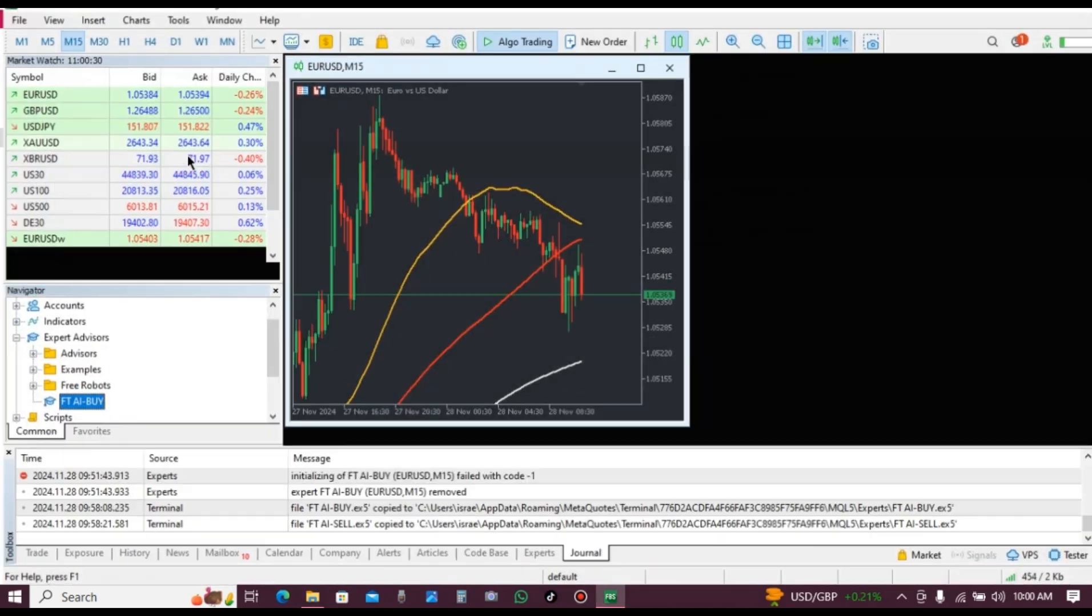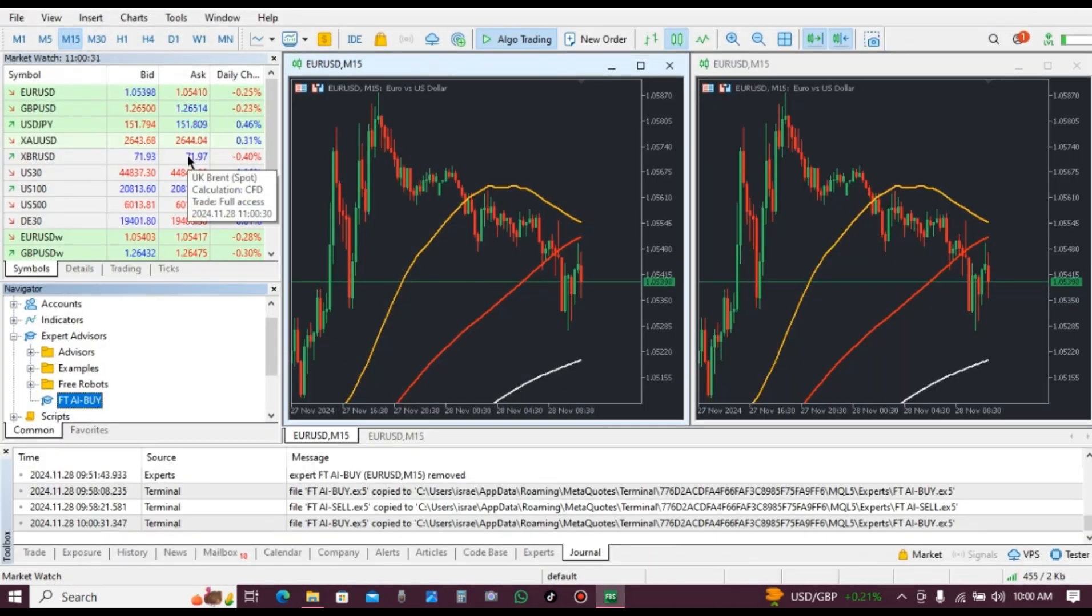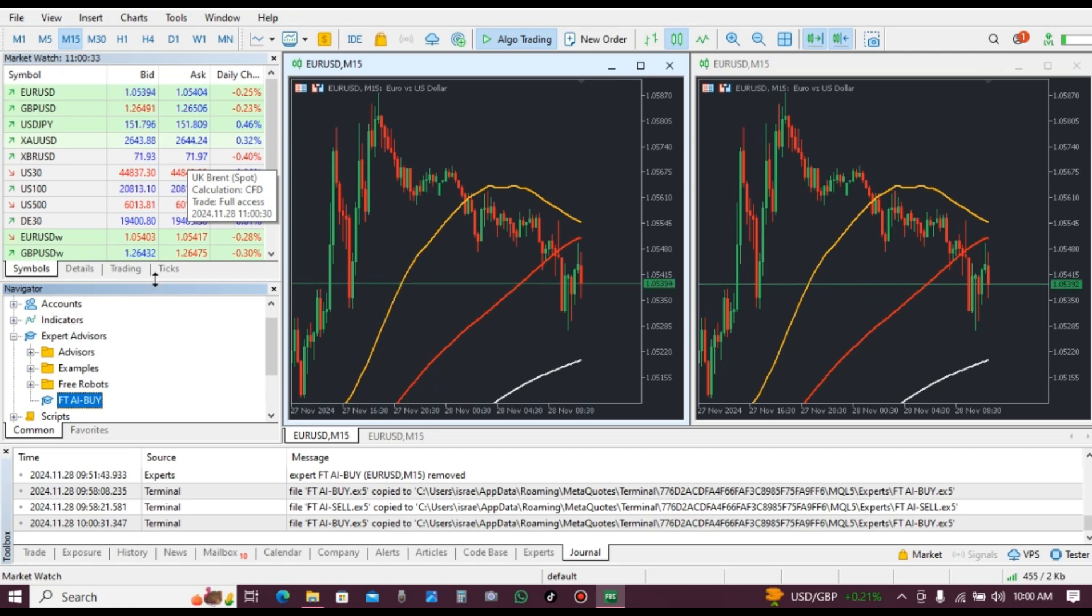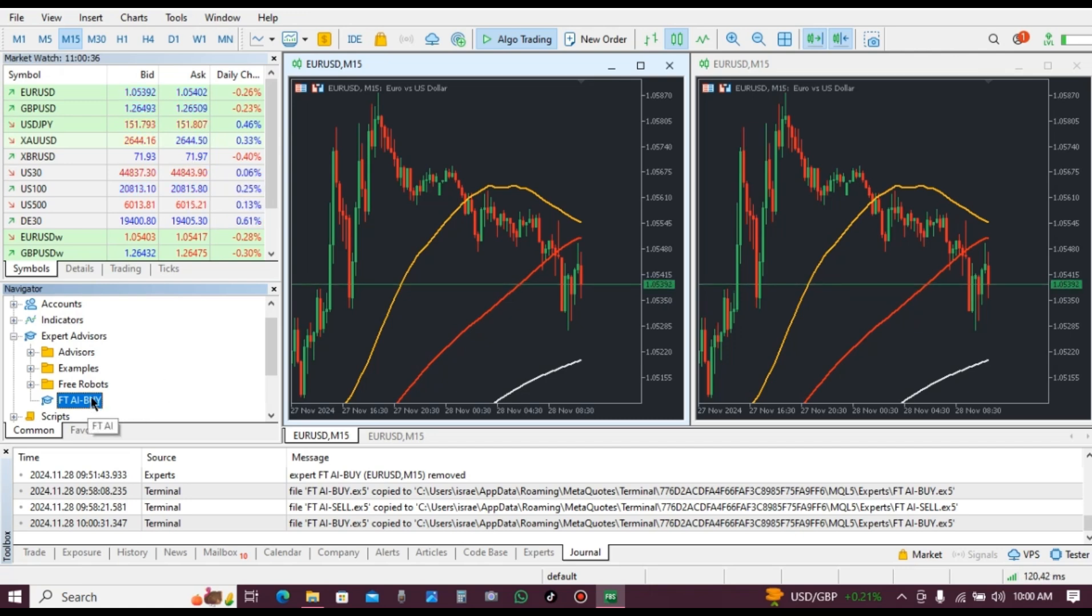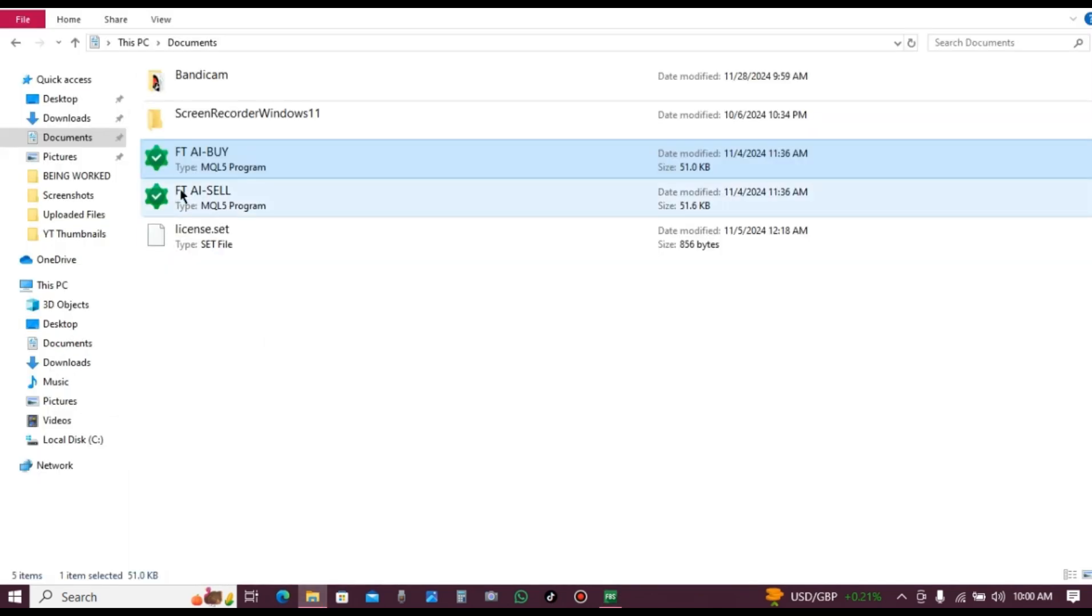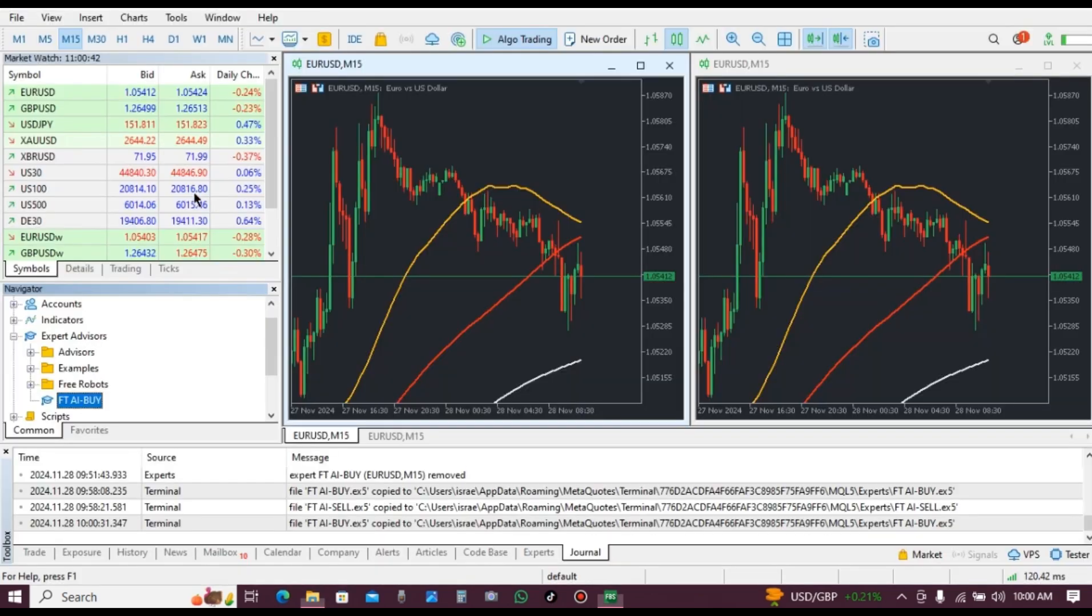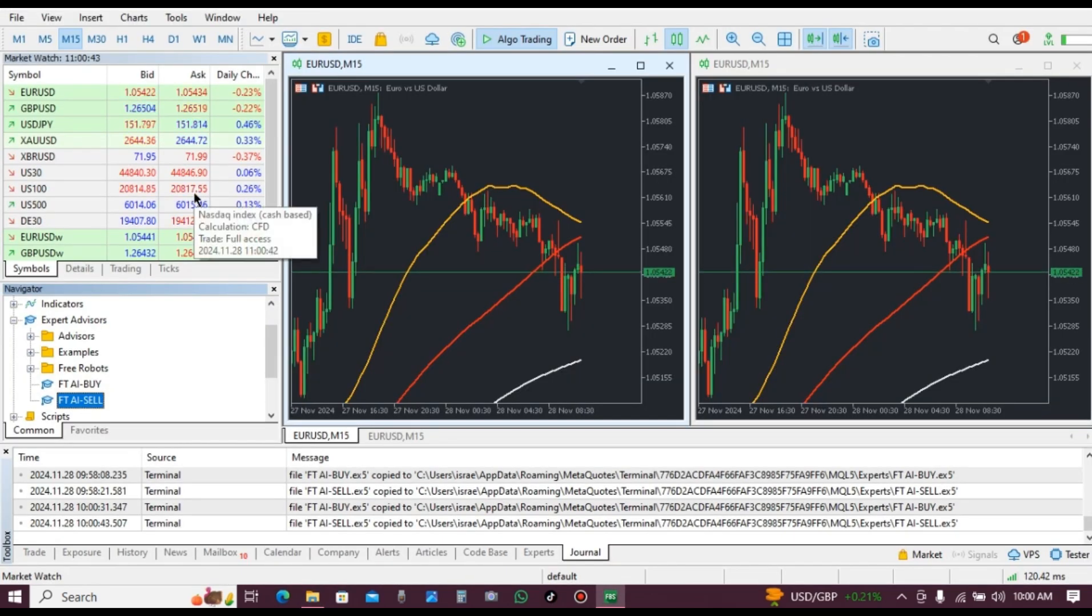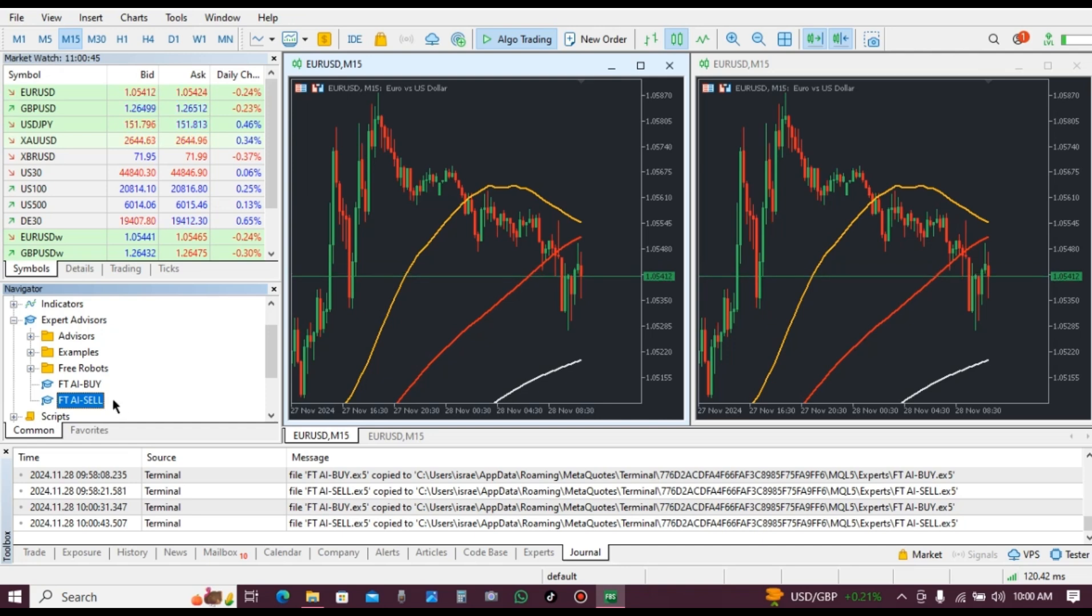It is going to open MetaTrader 5 automatically. As you can see, we have it here. Then go back to FTAI sell and double click on it. It is going to open MetaTrader 5 as well.